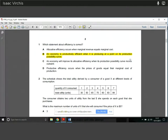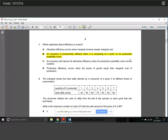Question one: which statement about efficiency is correct? We have four simple statements. Allocative efficiency occurs when marginal revenue equals marginal cost — we know that's not true. Productive efficiency is where you have no spare capacity, using every resource available in the economy. When it's producing on the production possibility curve, it's using all the resources available, therefore productive efficiency. So we know that is correct.